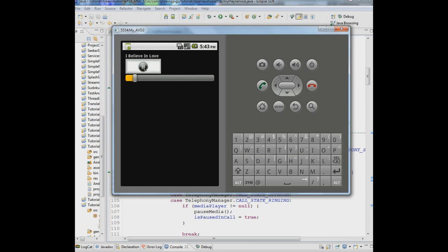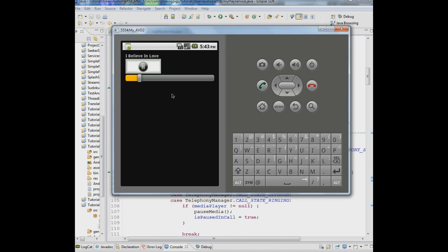Now what we haven't done yet is coded for a way you pull the seek bar to another position and the music will go there. See right now the music will not go there because we haven't coded for it.